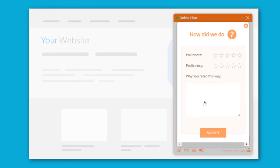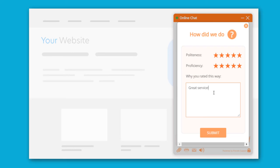On the post-chat survey, I will rate the quality of the support team. The results will appear in the chat transcripts and will allow measuring the operator's performance.